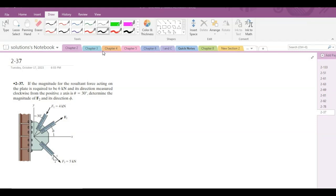According to this problem, we have to determine the magnitude of the F2 force and its direction phi, if we have been given the resultant force that is 6 kN and it is acting 30 degrees from the positive x-axis clockwise.